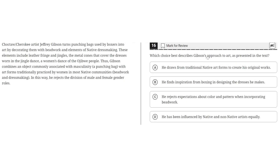Which choice best describes Gibson's approach to art as presented in the text? Choctaw Cherokee artist Jeffrey Gibson turns punching bags used by boxers into art by decorating them with beadwork and elements of native dressmaking. These elements include leather fringe and jingles — the metal cones that cover the dresses worn in the jingle dance, a woman's dance of the Ojibwe people.